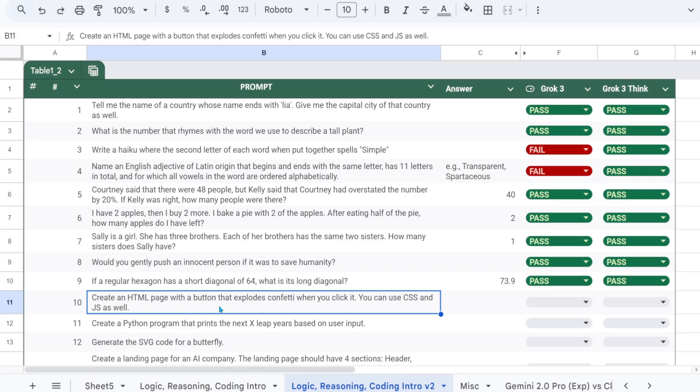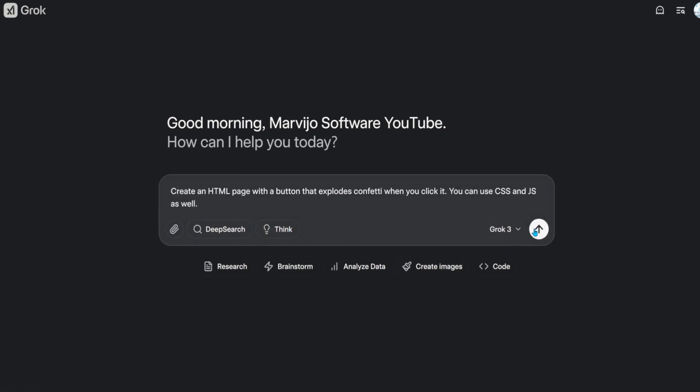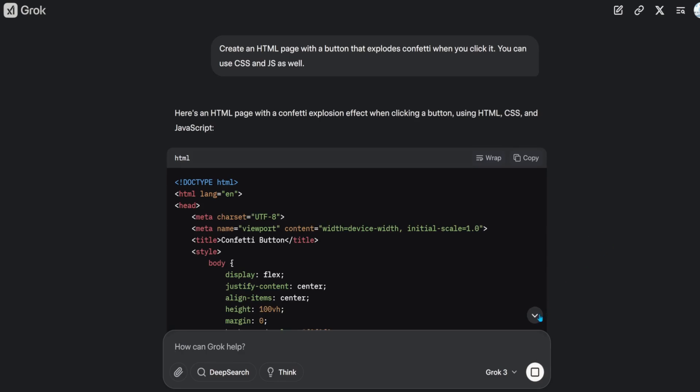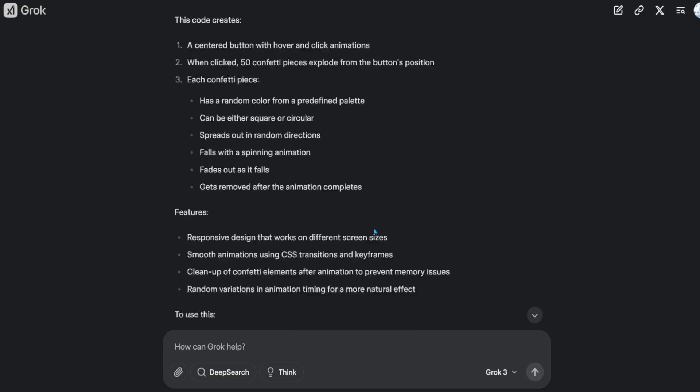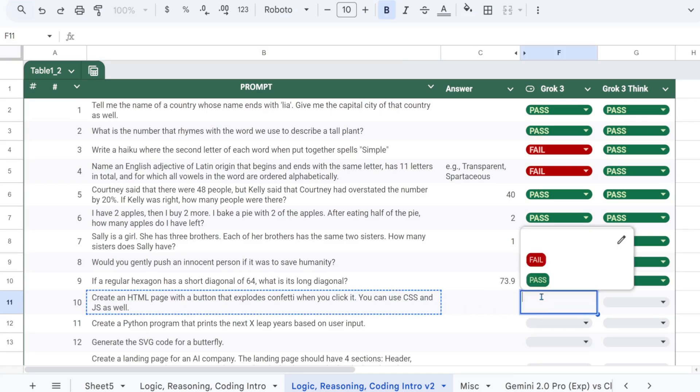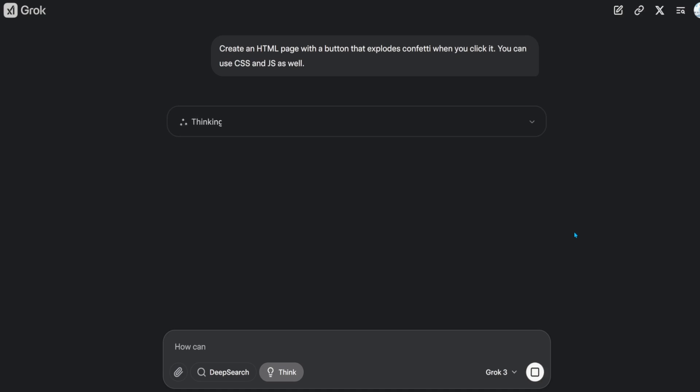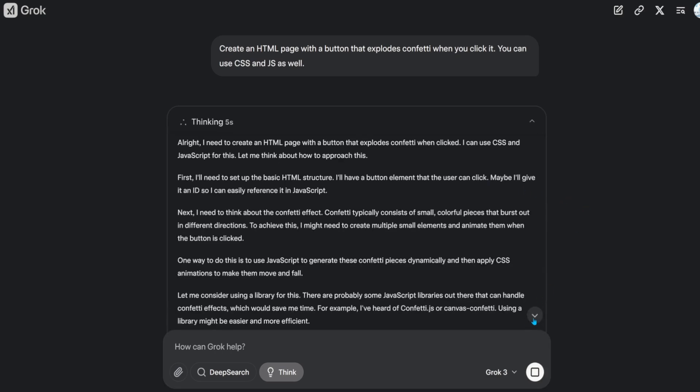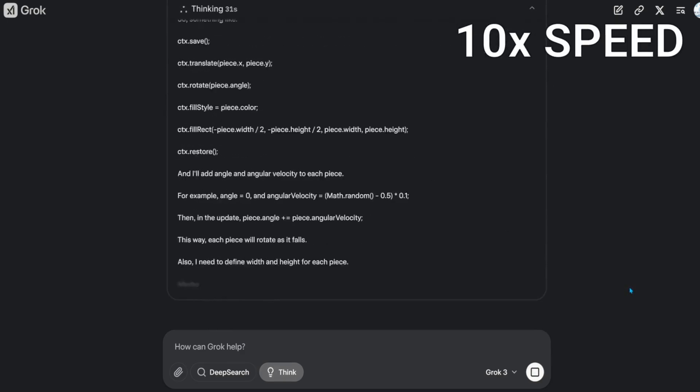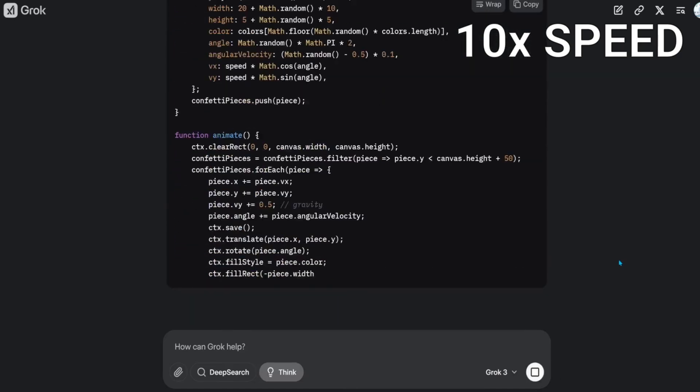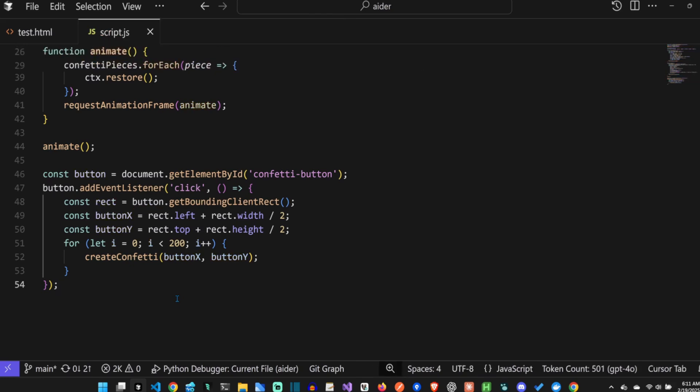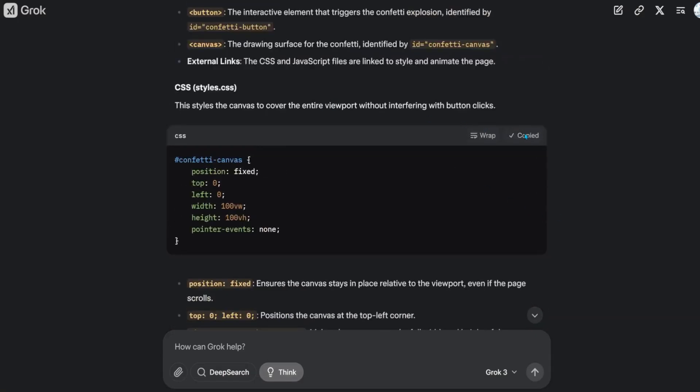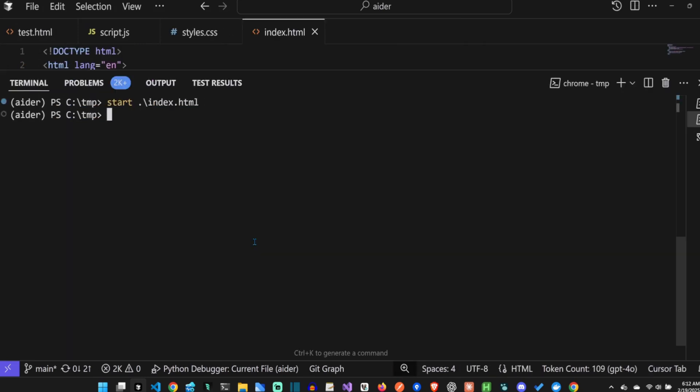Create an HTML page with a button that explodes confetti when you click it. You can use CSS and JS as well. That's a pass. That's also a pass.